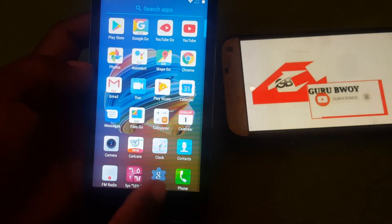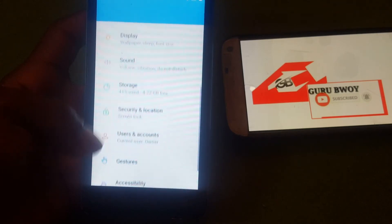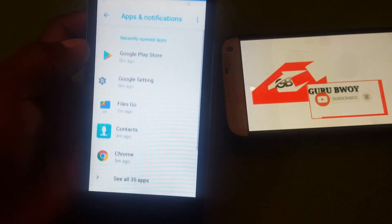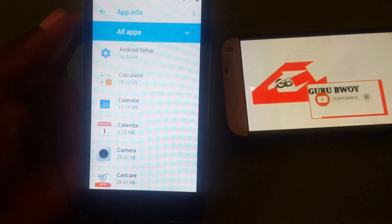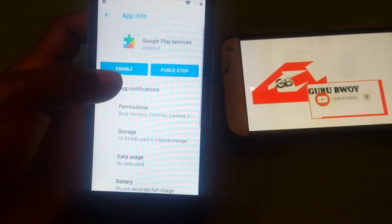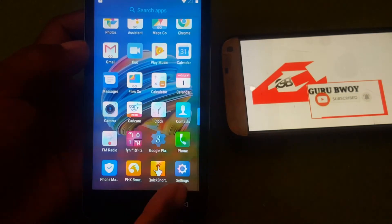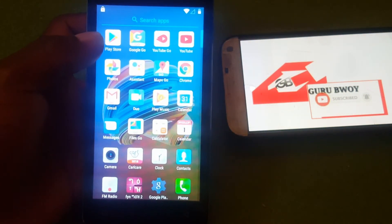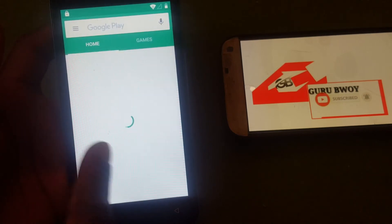Go back to Settings, move to Apps, and enable Google Play Services again. Here is Google Play Services — enable it, then go back. Now go back to the Play Store again to see if it will work this time.